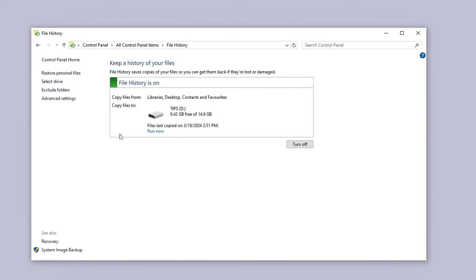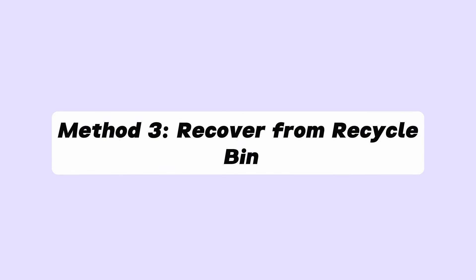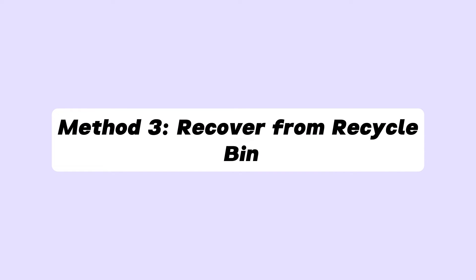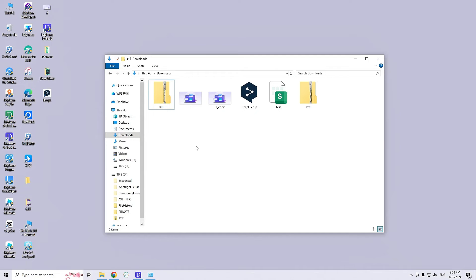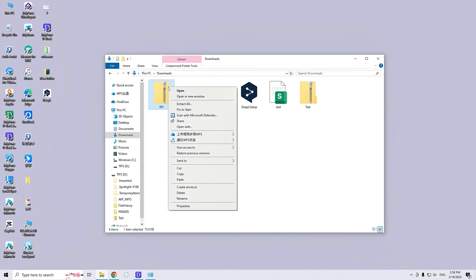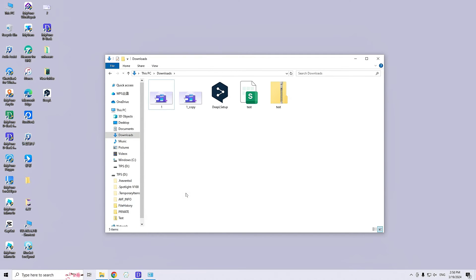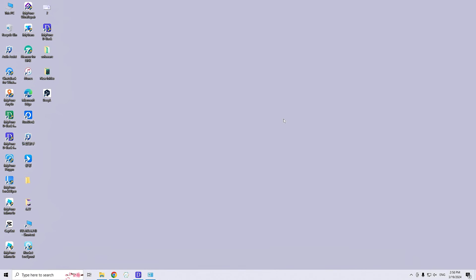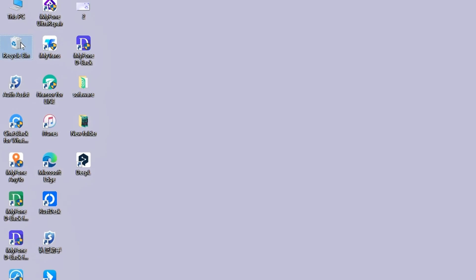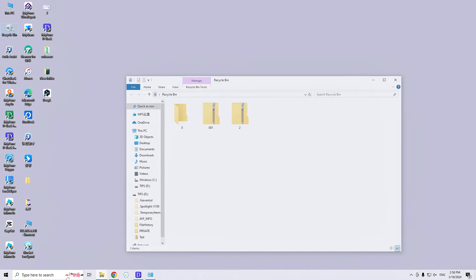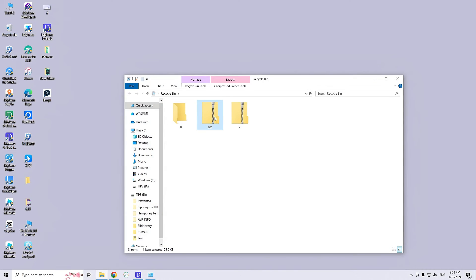If the files are not permanently erased, you may also find them in the Recycle Bin. To recover deleted zip files from the Recycle Bin, double-click the Recycle Bin icon on your desktop to open it. Search for the file you want to recover, right-click on it, and choose the Restore option.